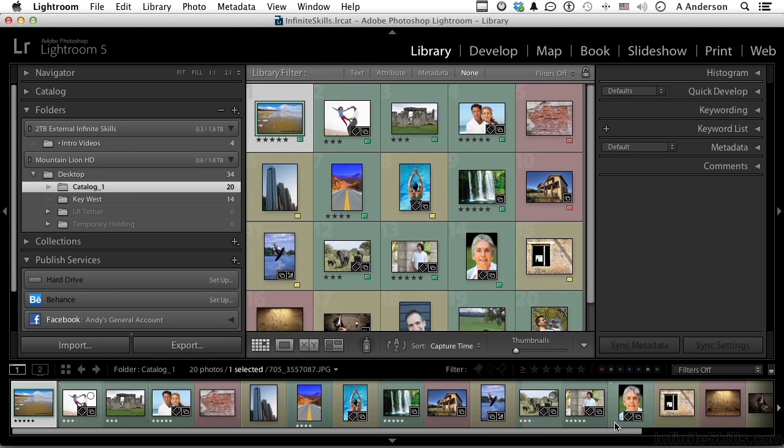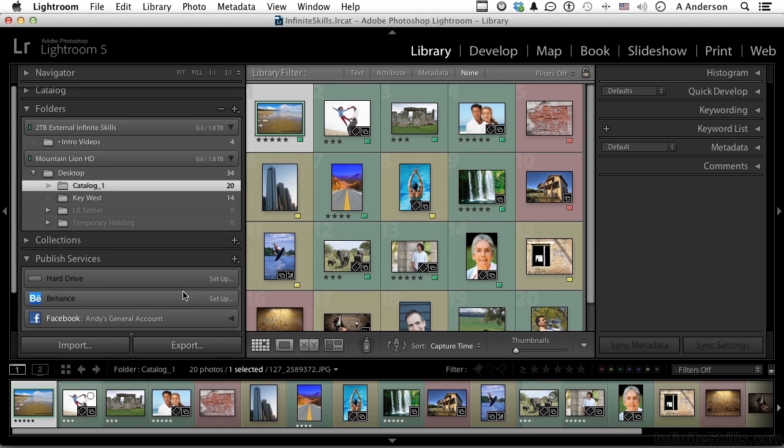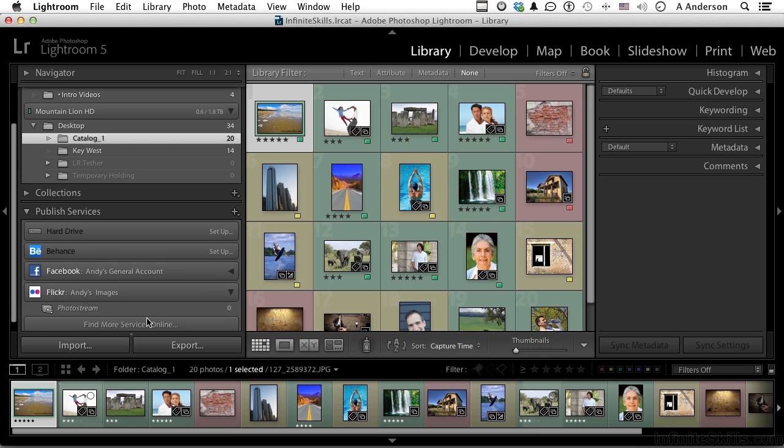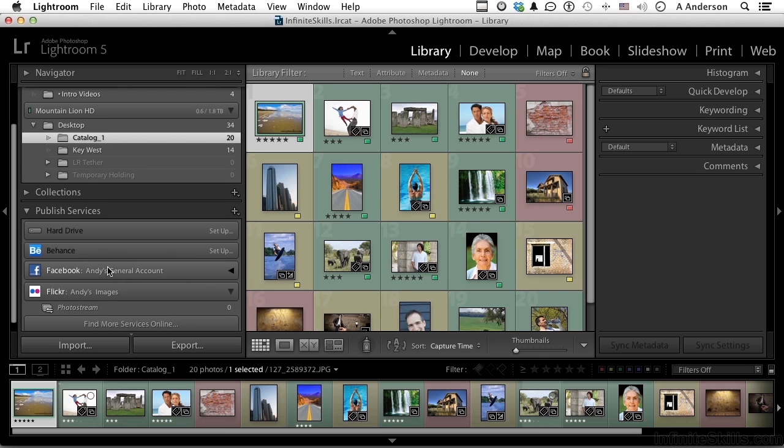Now you would do the same thing for Behance, you do the same thing for Flickr. Click here if you want to add more services. You can do as many as you want, but what do we do here? How do we put the image in? Well, if I open up, say for example, Flickr right here, here's my photo stream, and there's another one here for Facebook too.